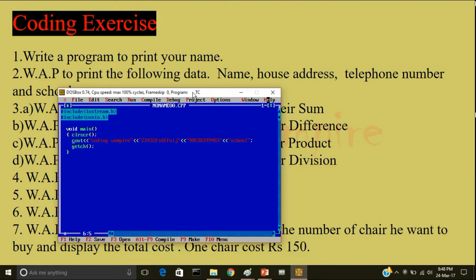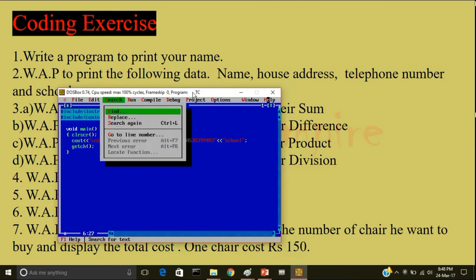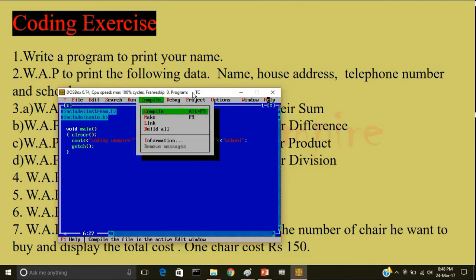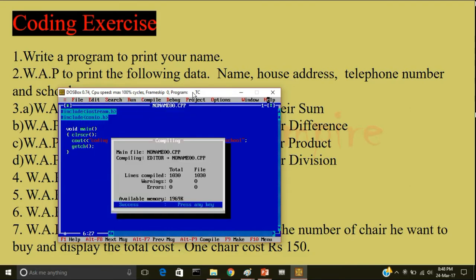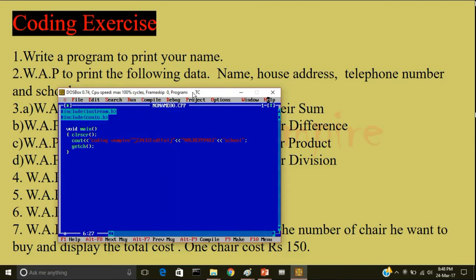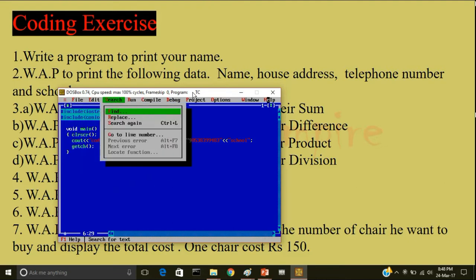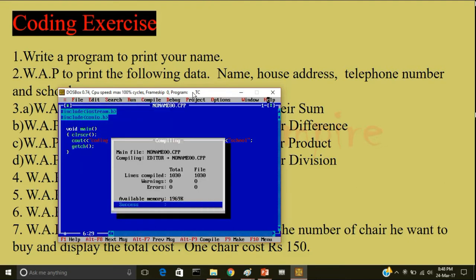Now notice what will happen if you not put less than less than in between. So I will compile the program. Oh it is displaying zero error. How can be.